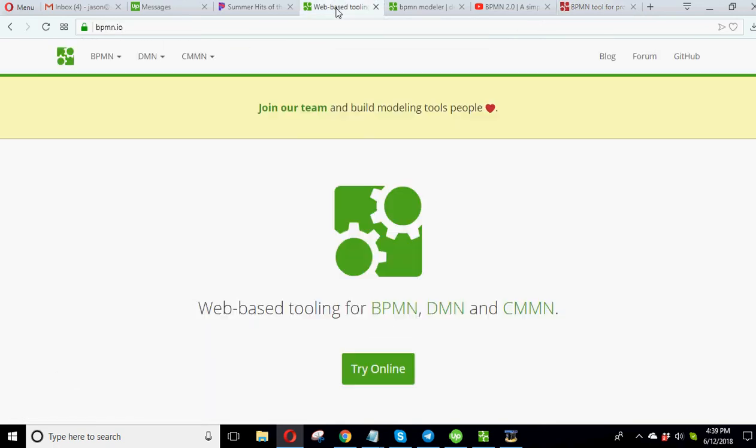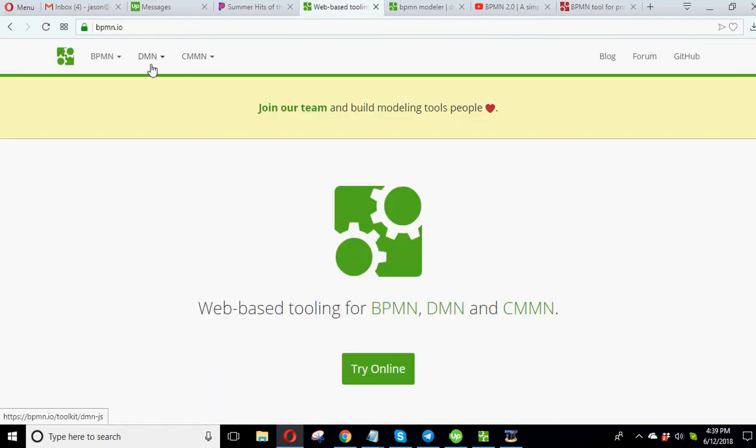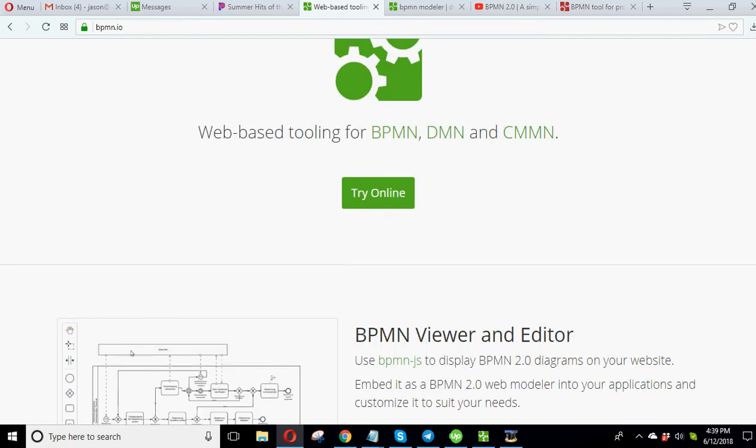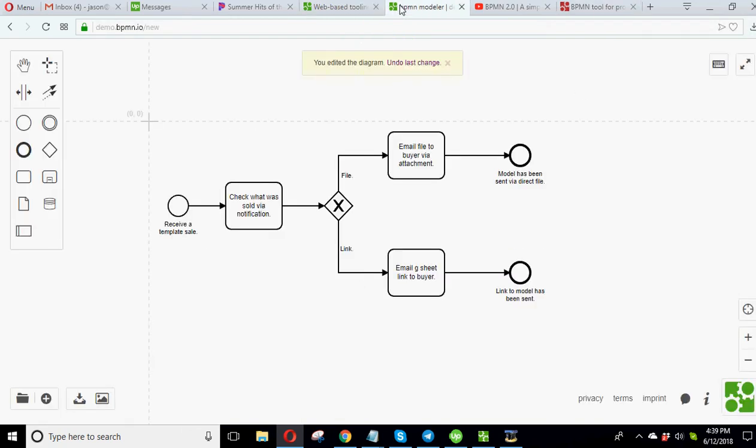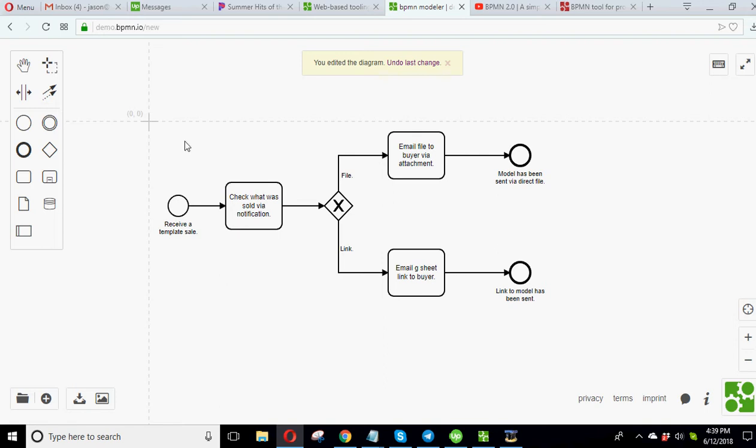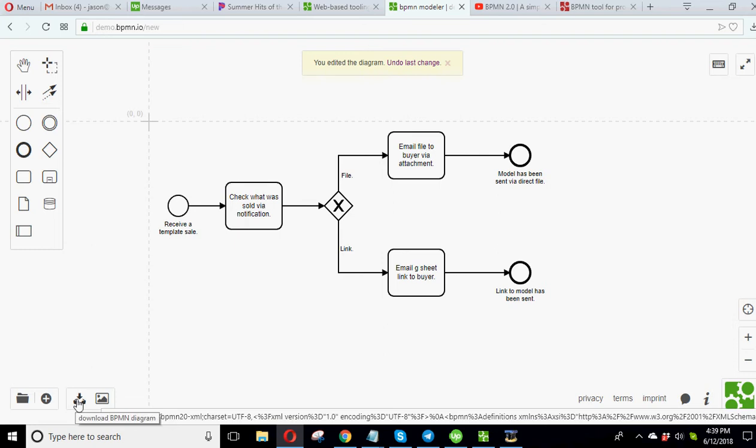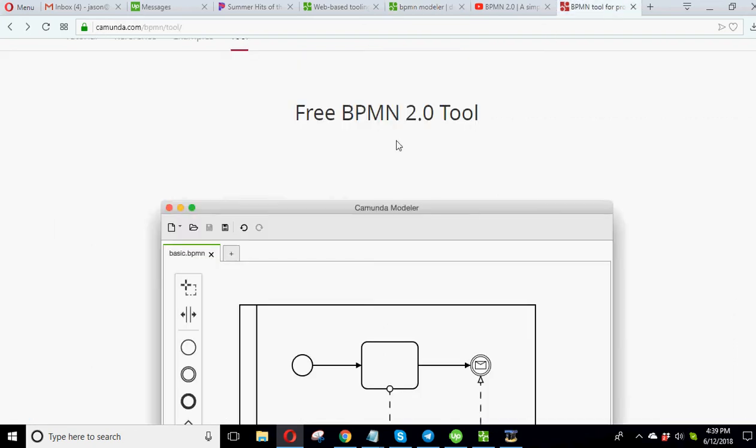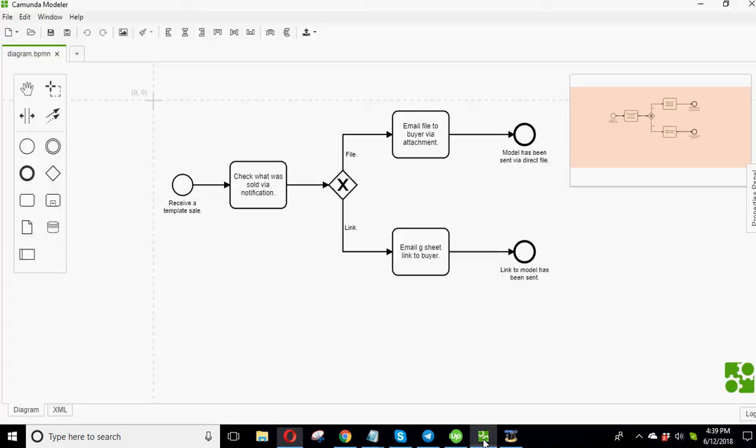Now, you'll notice I did use a different, I used the BPN.io to actually make this because I didn't know about the download desktop version at first. So I actually made it here, but I was able to, because this is a standard kind of software spec, I downloaded it and I actually, then I downloaded this desktop version. And now I've got this on my thing and I just downloaded it straight to here and it worked.